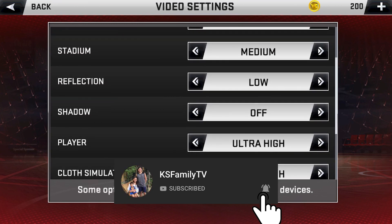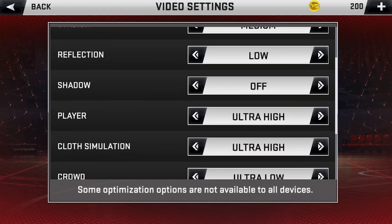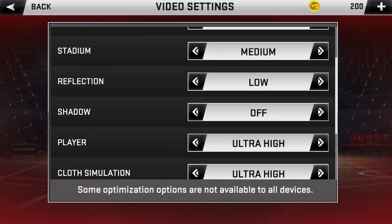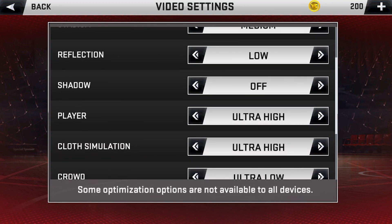Stadium, I'll just put it on medium. Reflection, I don't care about the reflection so I will put it on low. Shadow, don't care as well. Player, I'm going to retain ultra high because that's me — I need to be on high definition. Cloud simulation,